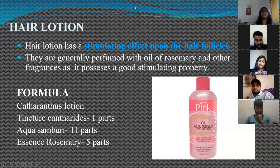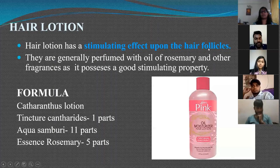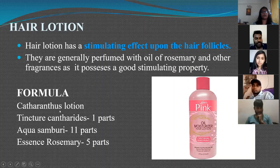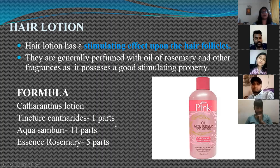Hair lotions have a stimulating effect on the hair follicles and are generally perfumed with oil of rosemary and other fragrances. A typical hair lotion formula contains: tincture cantharides 1 part, aqua samburi 11 parts, and essence of rosemary 5 parts.